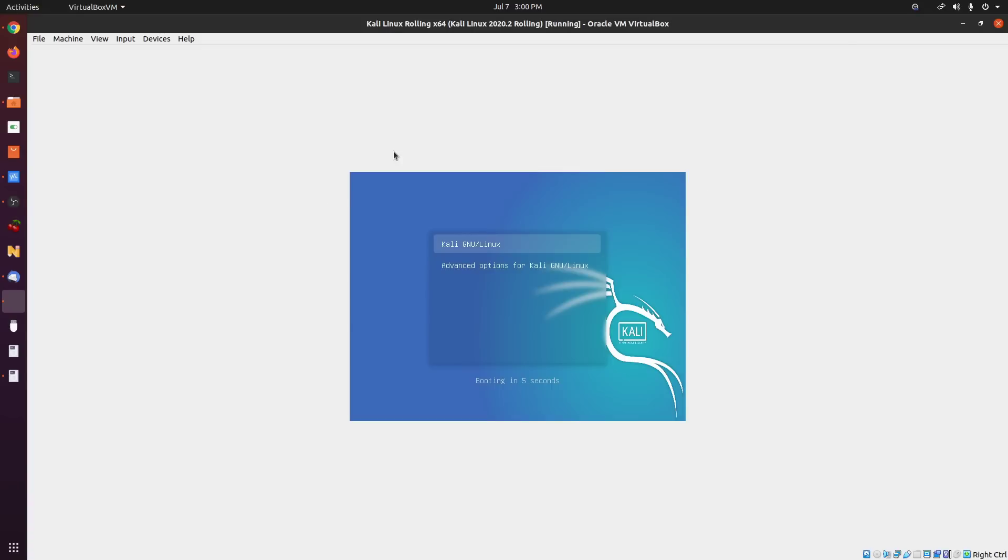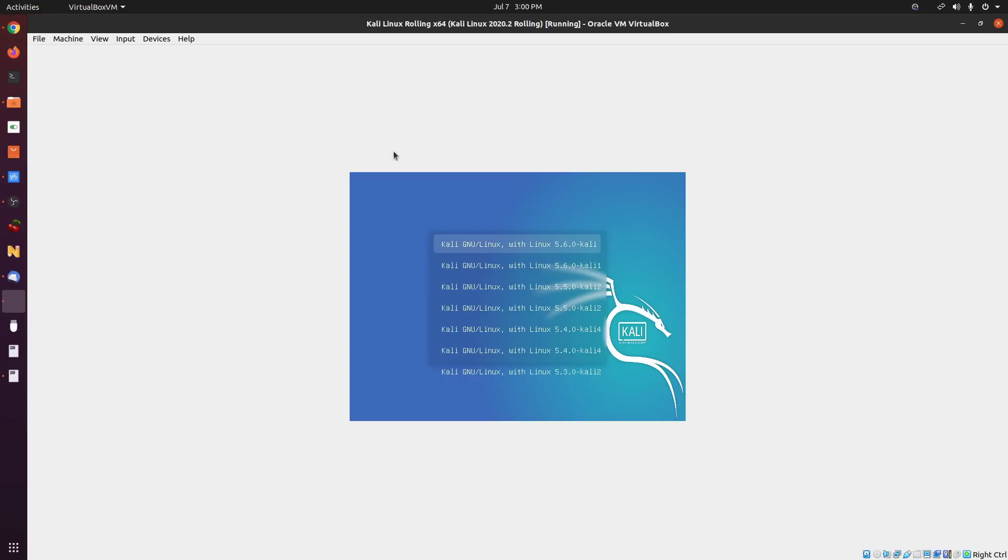That's very simple. I just click on advanced options and then click on my latest kernel. In my case, I have tons of kernels because I've been upgrading my system regularly instead of downloading new VM images. I have the latest kernel which is 5.6.0, and that is the Kali kernel.